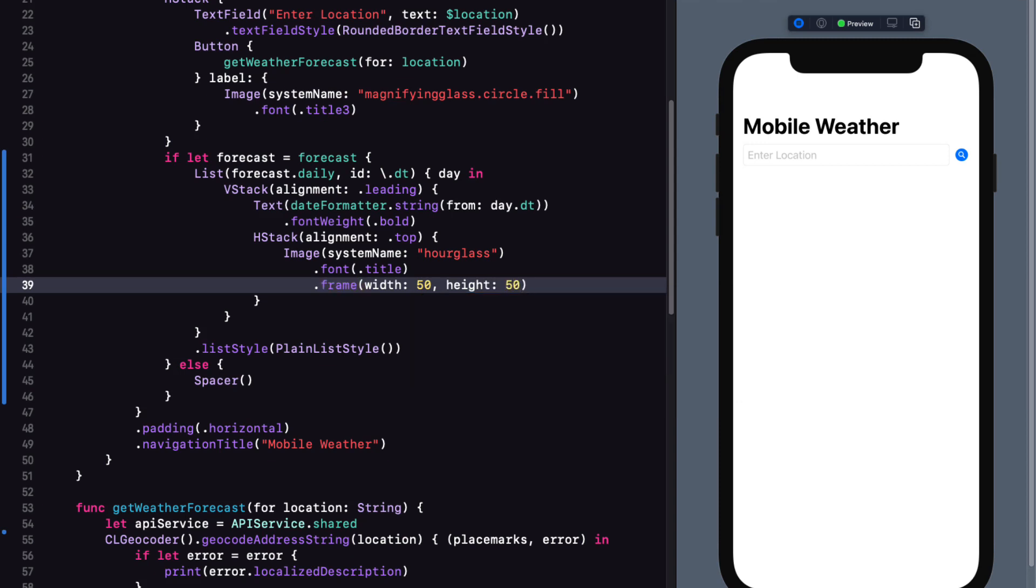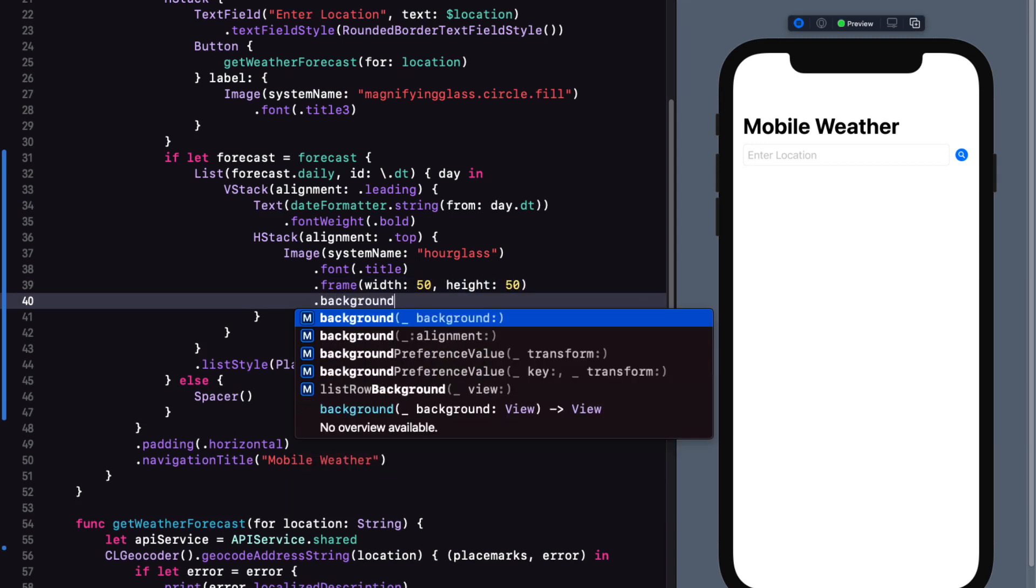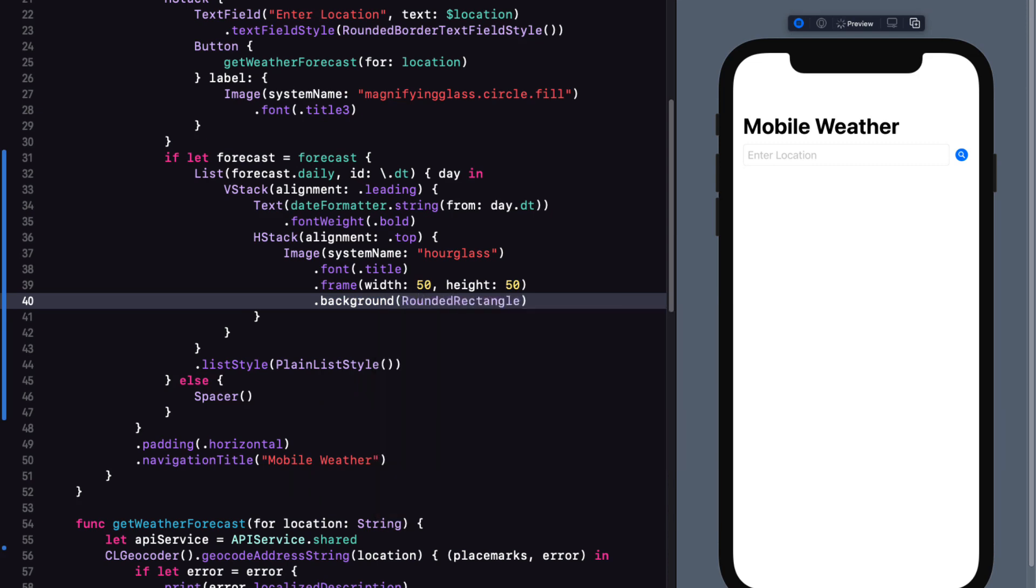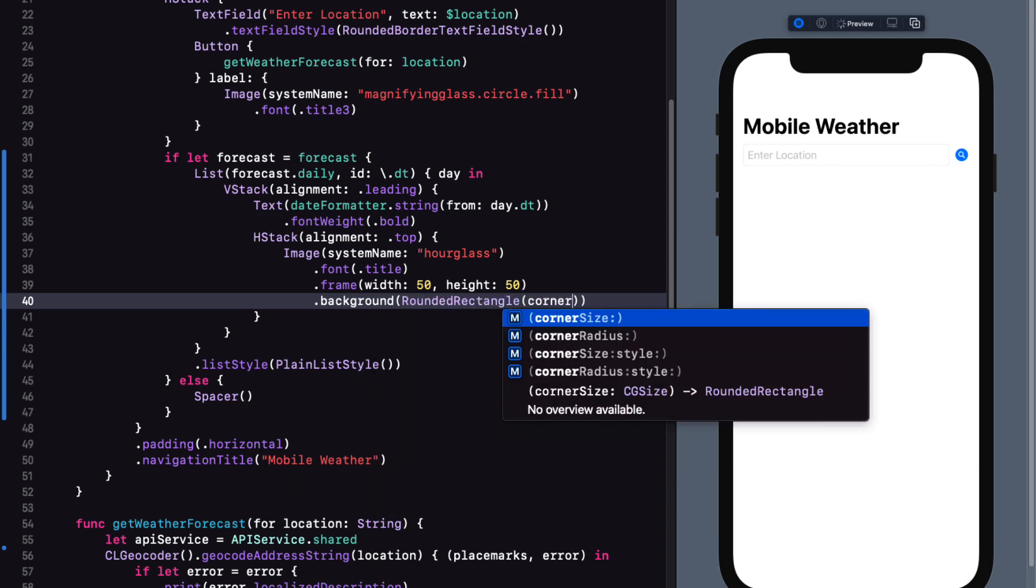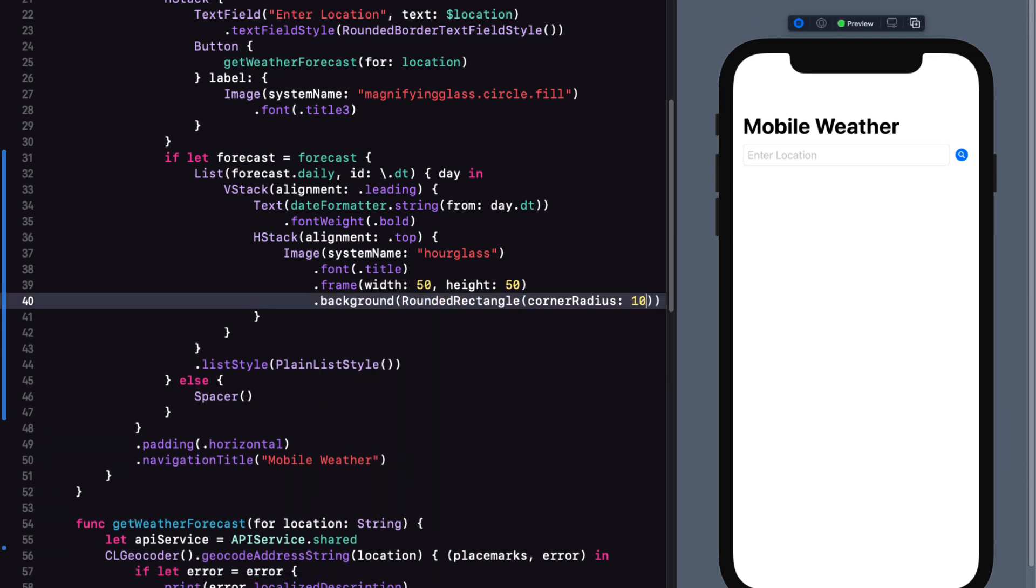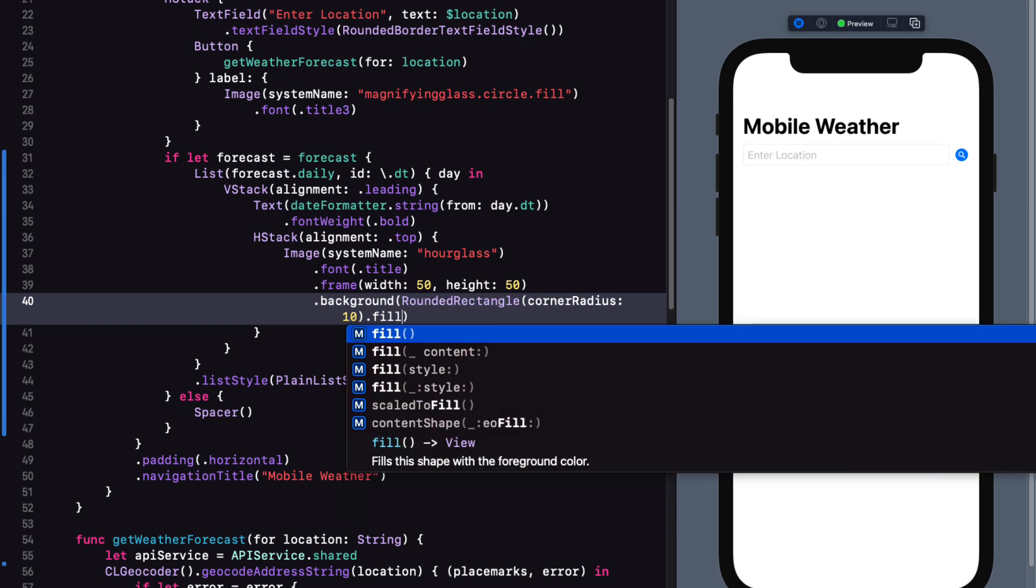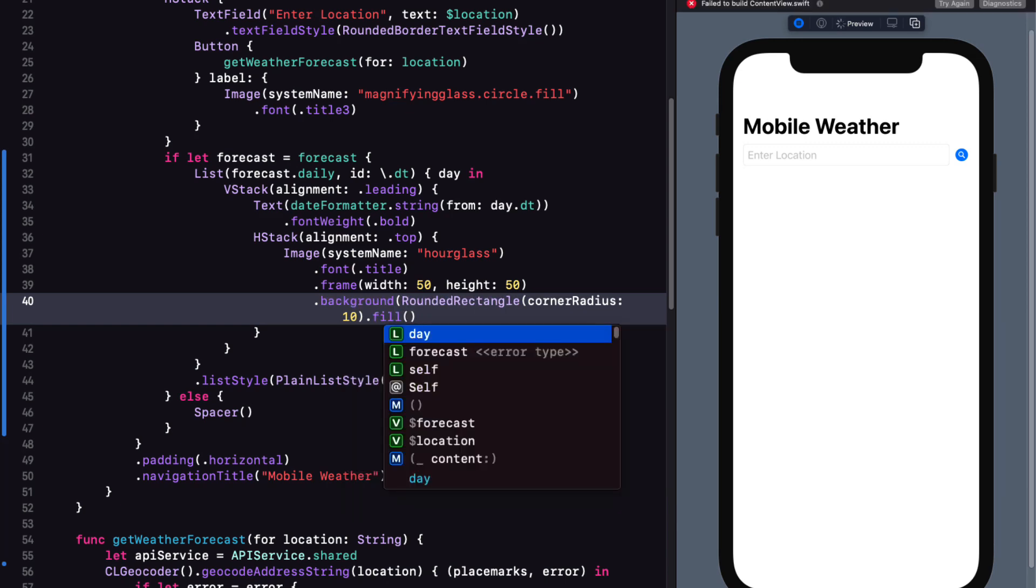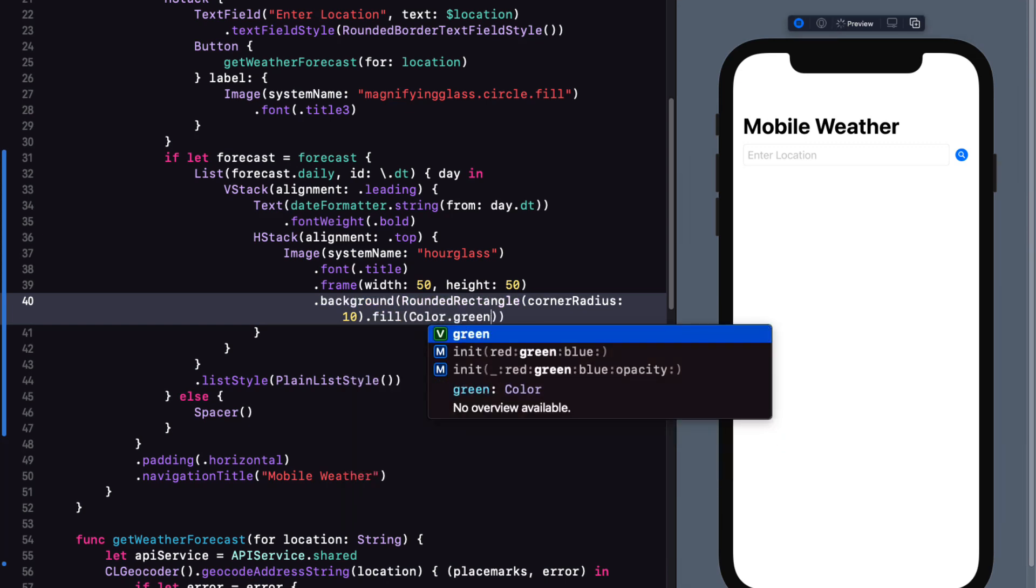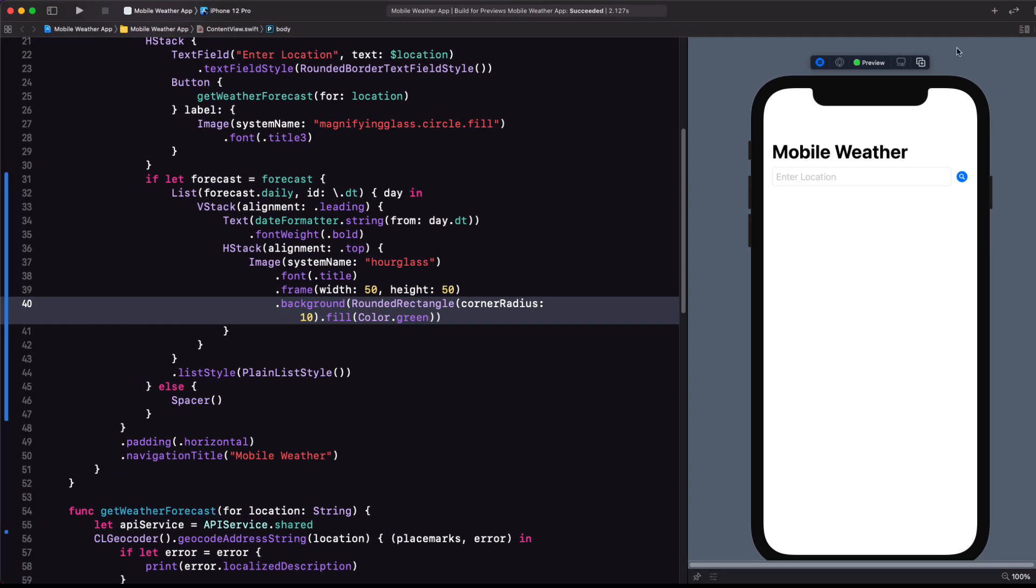I'll assign a frame of 50 by 50. And for the background, I'll use a rounded rectangle with a corner radius of 10, and a fill that is color.green.